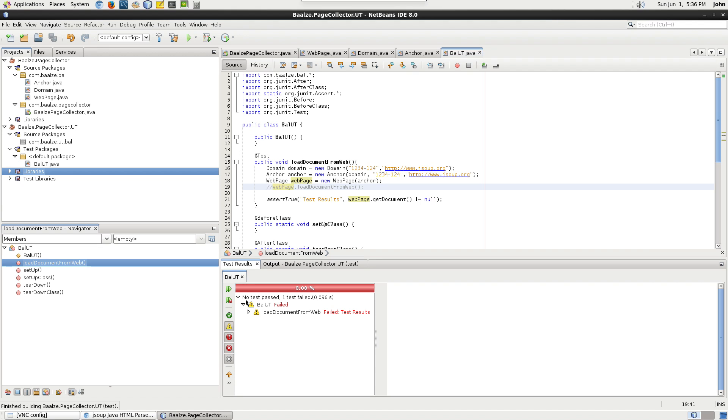In this episode, we created a new project for unit testing. We created our first unit test for JSoup and tested a pass scenario and a fail scenario.